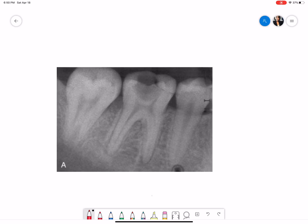The radiograph shows tooth number 29, 30, and 31. The tooth of interest is tooth number 30. The crown of 30 shows a large radiolucency which is suggestive of caries. This radiolucency is involving the mesial pulp horn but it is encroaching on the distal pulp horn. The pulp chamber appears to be normal in shape and size.